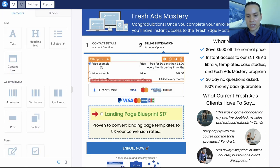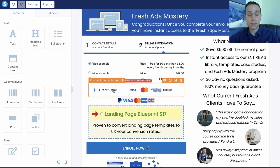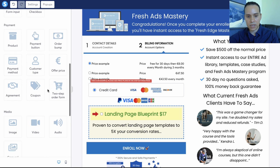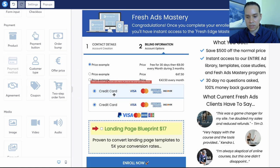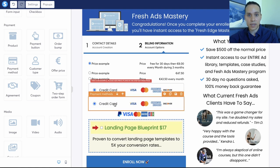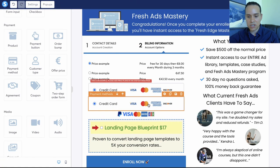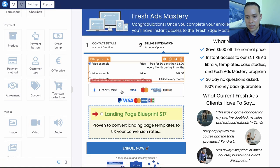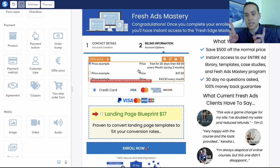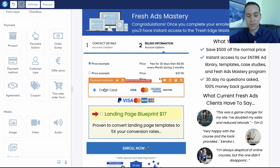On step number two, you need the offer price element and you need the payment method element. Come down to payment and drag in the payment method block — this is the standard block you need in order to collect payments. It'll show areas for someone to enter their credit card information. You also need to display your offer price, and you'll set up your pricing in the page settings, which we'll get to in a moment.